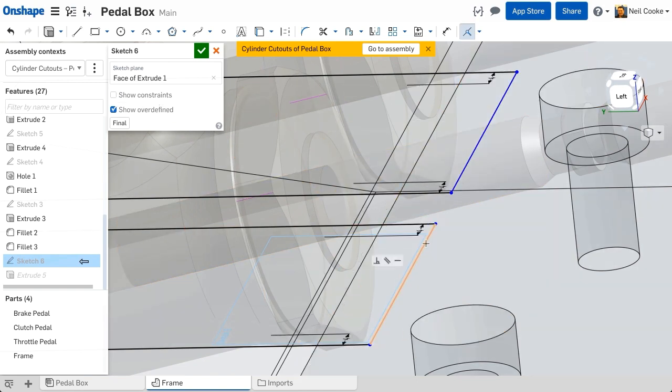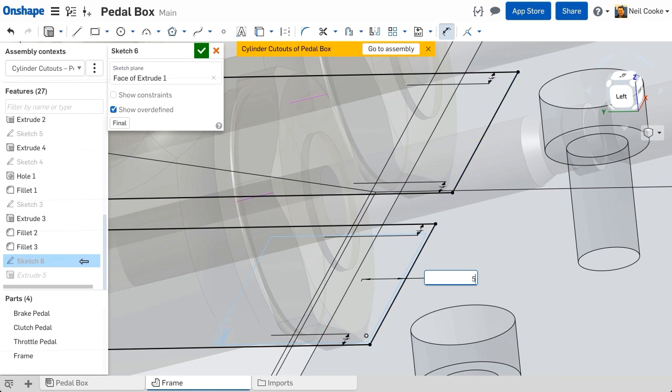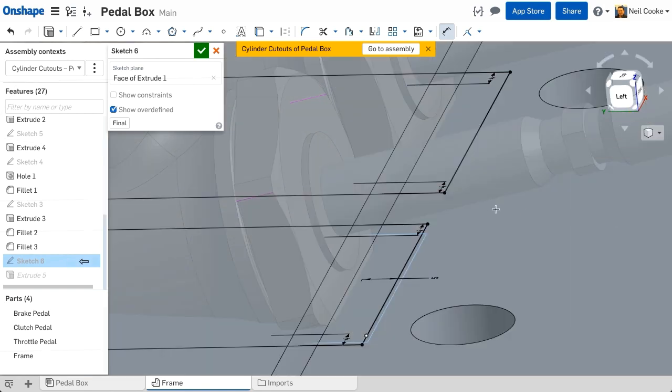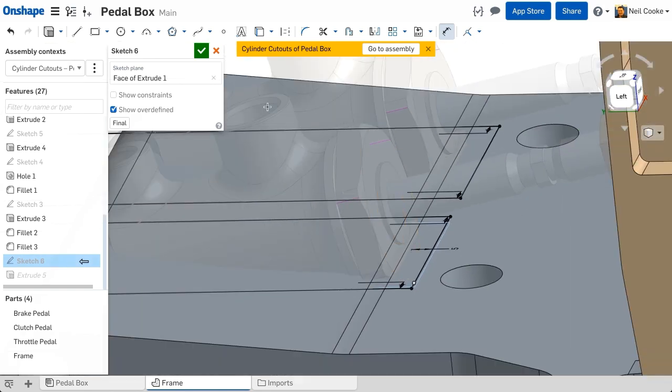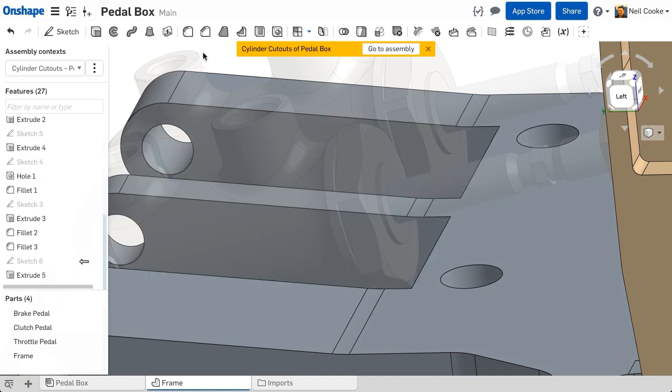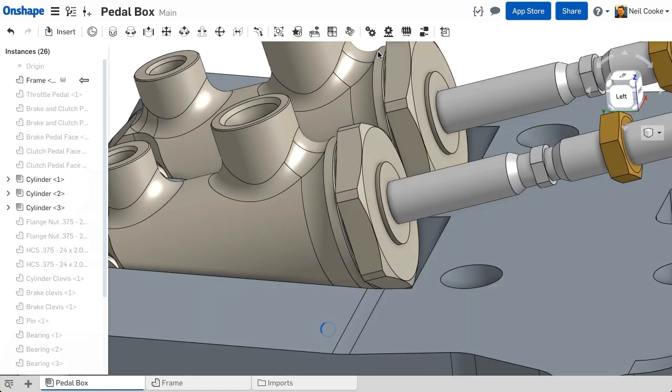The simple change here will be to delete the existing constraints and add another dimension, referencing the front of the hydraulic cylinders. With all your edits made, you can return back to the assembly where the in context edit was started using the convenient button at the top of the graphics area.